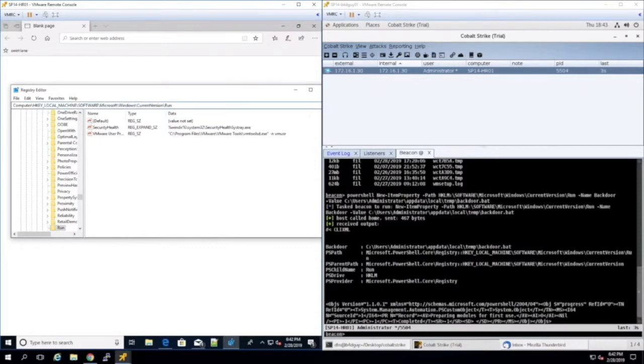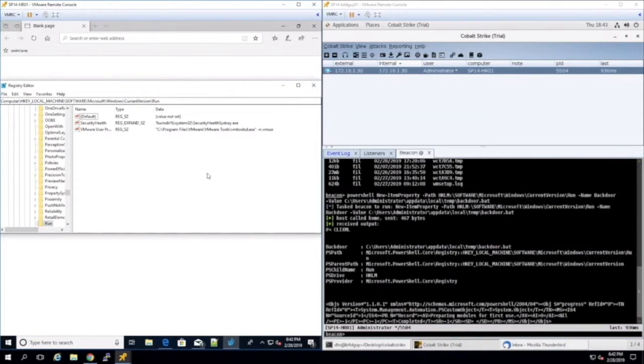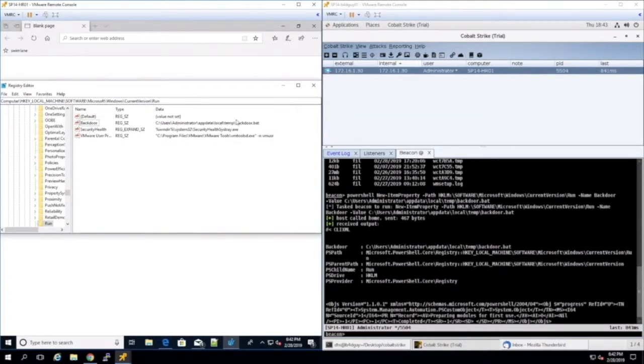On the target box, if we go to the registry editor, we can look inside the run registry key to see if the value was properly added. After refreshing the entries, we see that backdoor has been added to the run key.